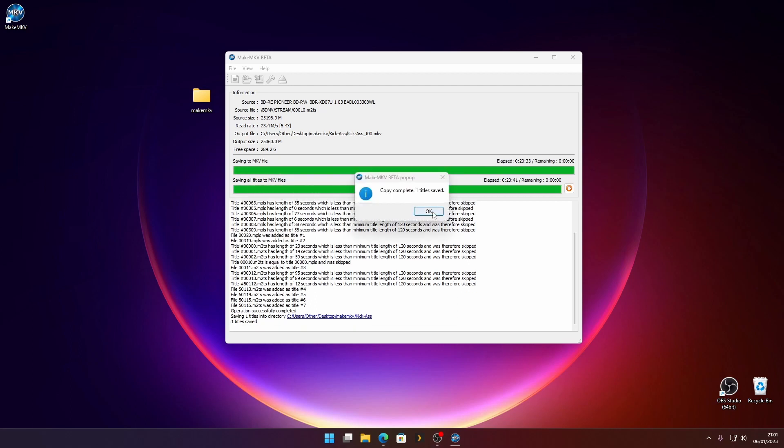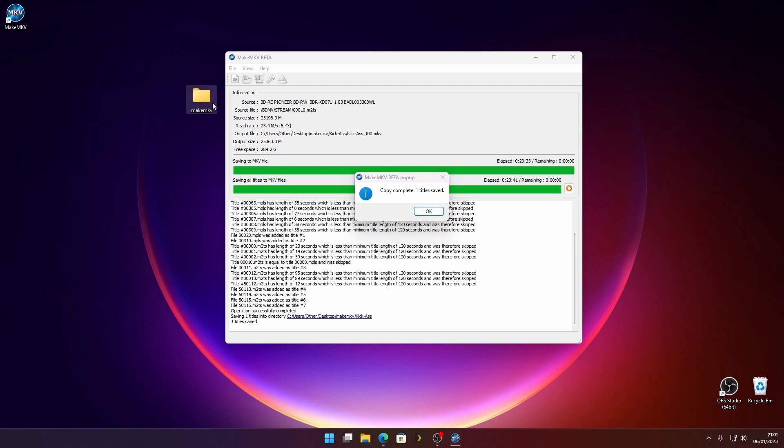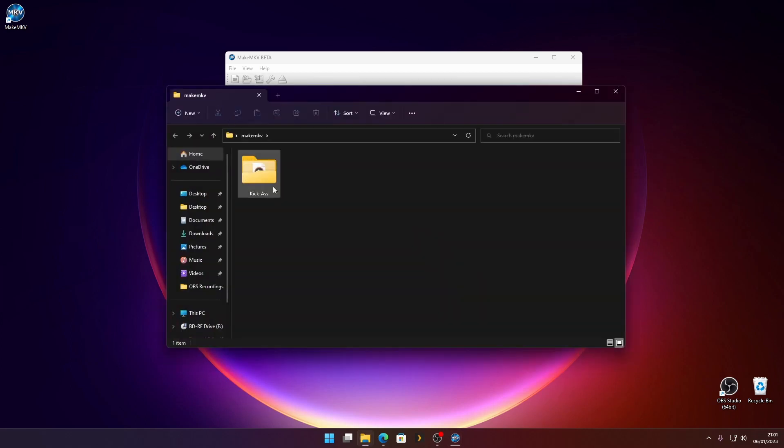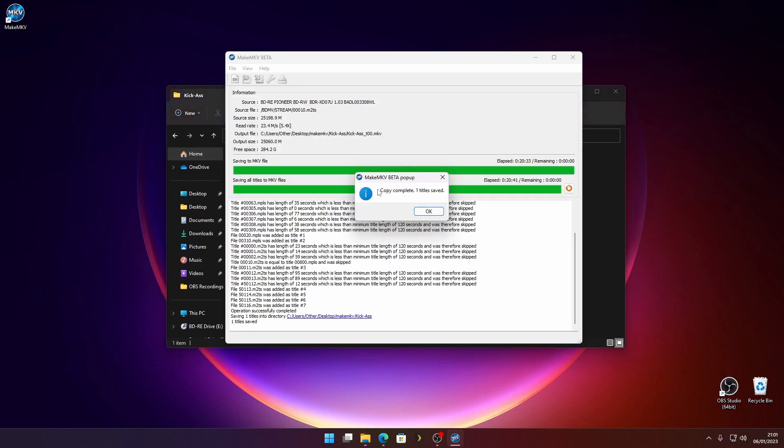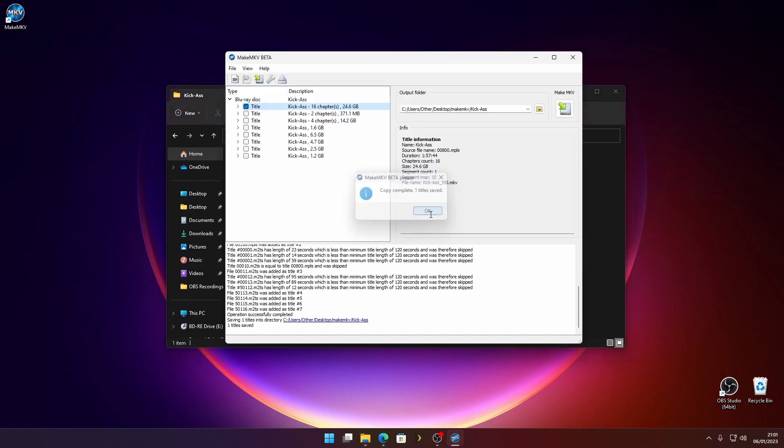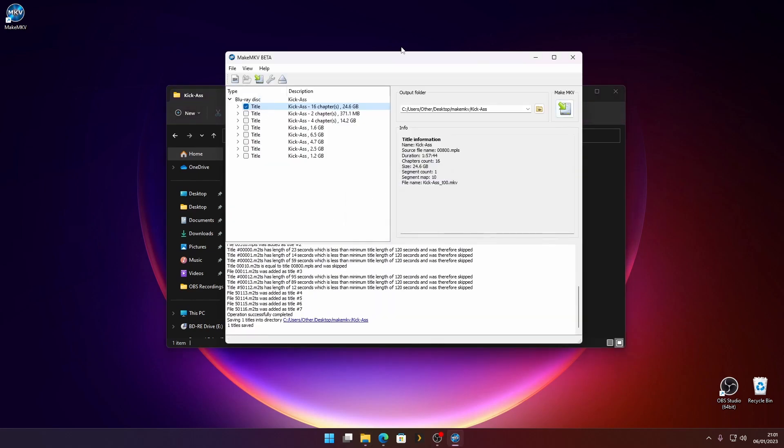And that is that. So if we just check our folder, there's our film, 24 gigabytes. Close that now. That's pretty much it.